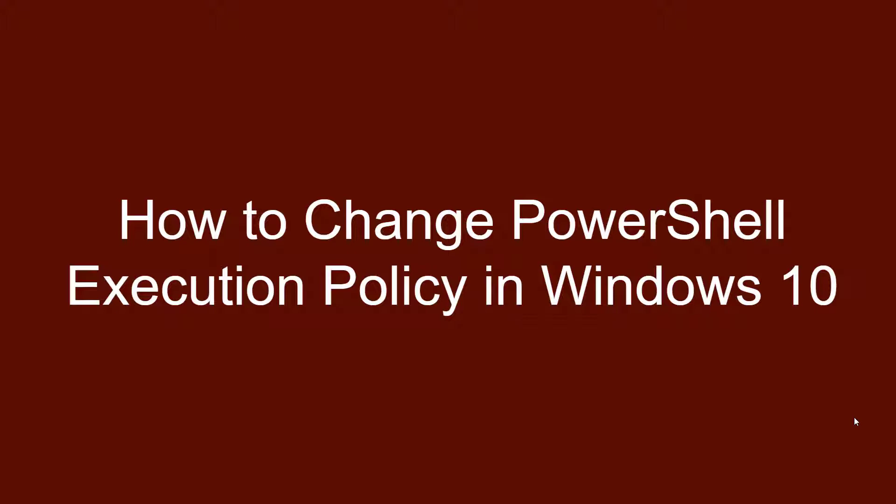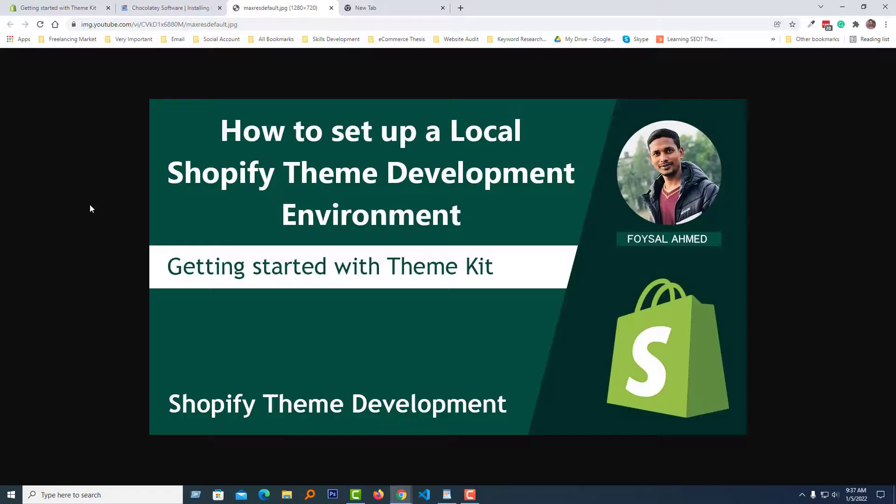I hope if you face any of these problems, this video will be very helpful for you, especially if you're a new Shopify theme developer and want to install Shopify Theme Kit on your local computer or set up a Shopify theme development environment. I've uploaded a video on my YouTube channel about how to set up a local Shopify theme development environment and getting started with Theme Kit.